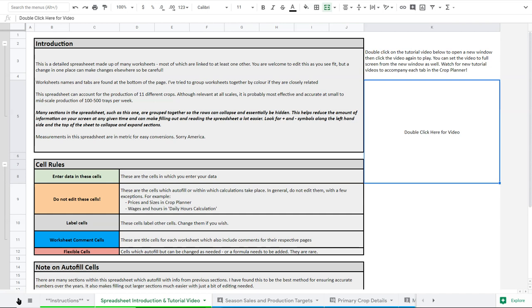Just to start out, the Crop Planner allows you to plan the production of 11 crops. It's a bit of an odd number I know, but it's actually just the number of crops that fit on my screen and the spreadsheet really well when I designed it. And some people want more. Most people are not producing more than 11 crops, so it's a pretty good number for most producers.